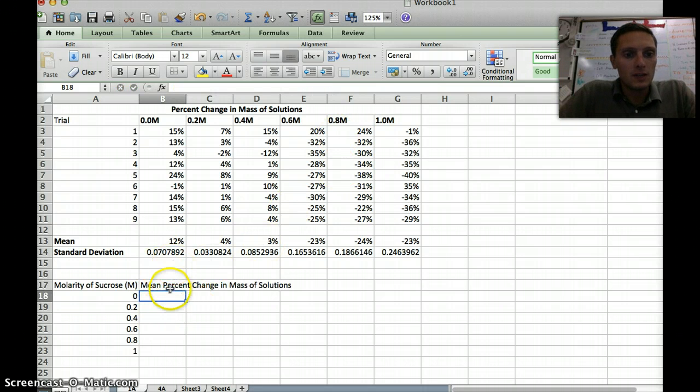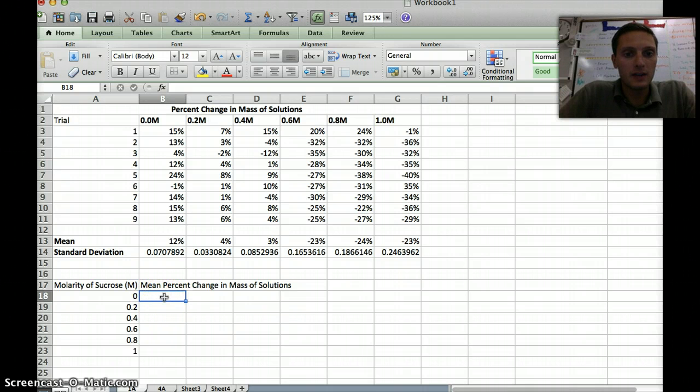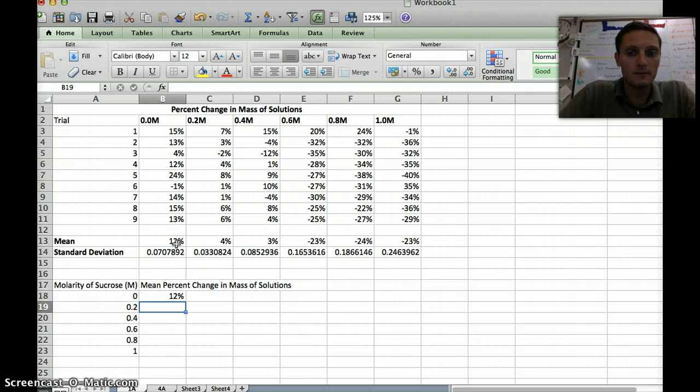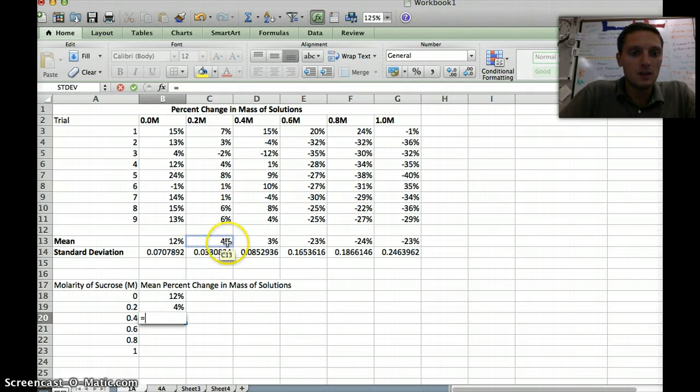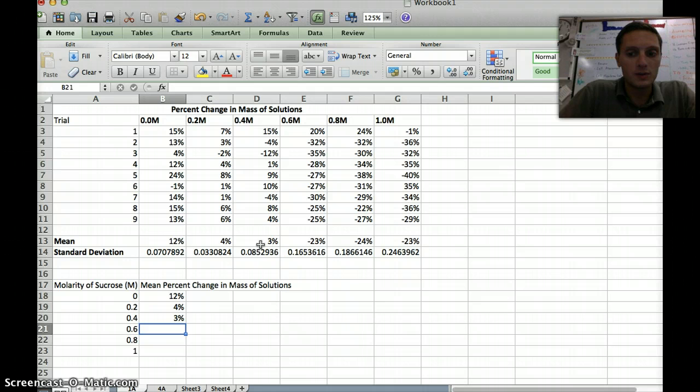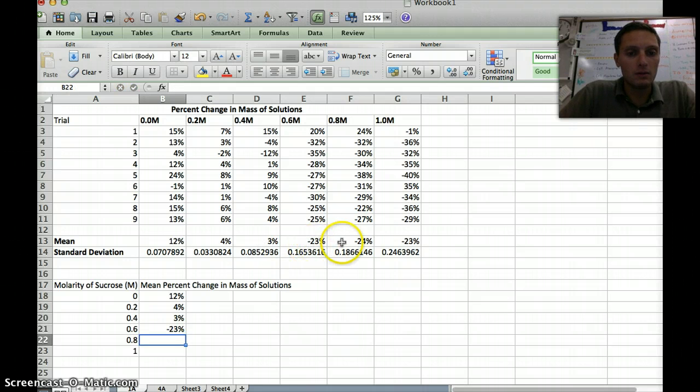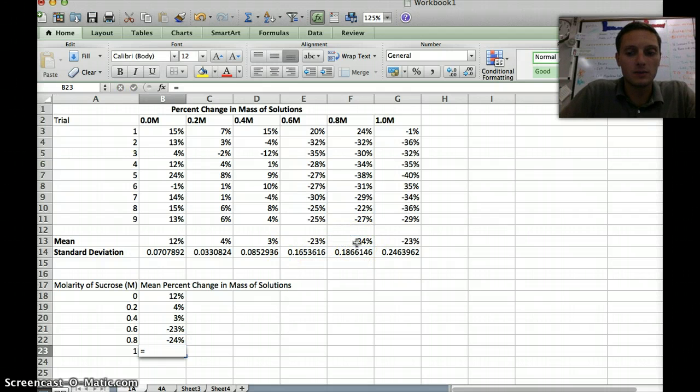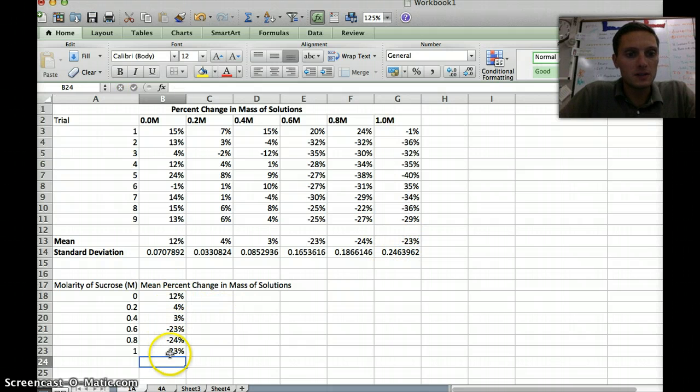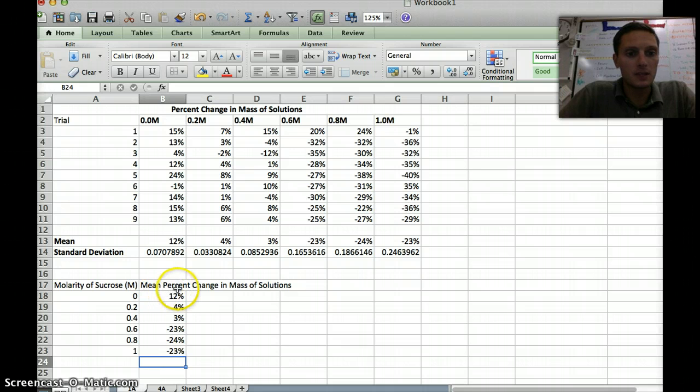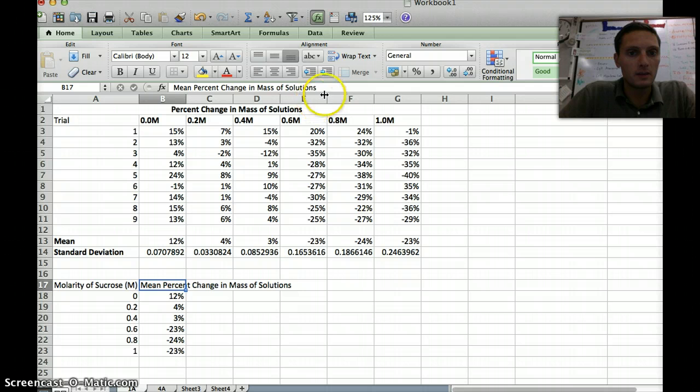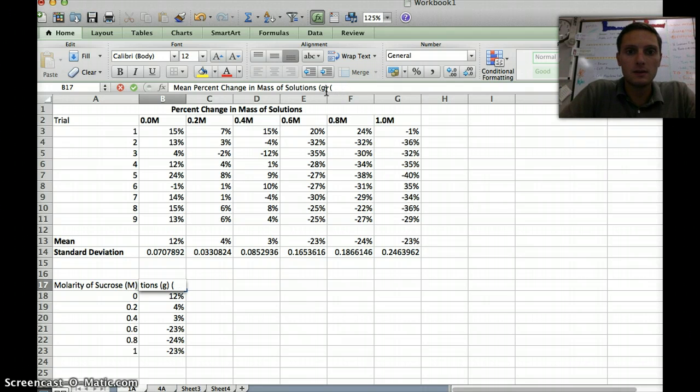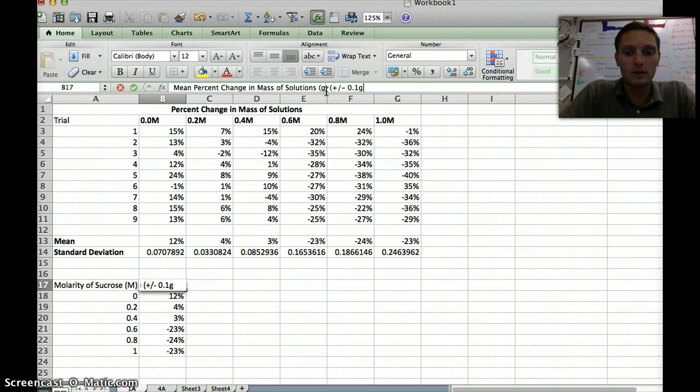To get our mean values here, I can actually have Excel do this pretty easily for me. I'm going to type equals, and just click on the box that I want, which would be 12% for zero molarity. Press enter, and do the same for the rest of these. Unfortunately, because the mean is not in a vertical column, you can't do the drag feature. So I've got these values here set up, molarity and mean percent change in mass of solutions. We've got plus or minus 0.1 grams.